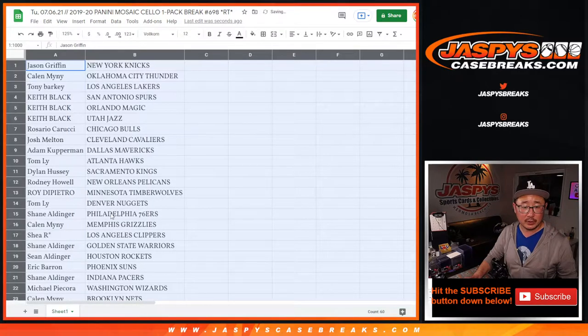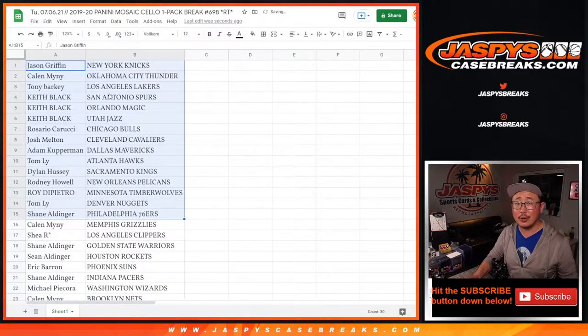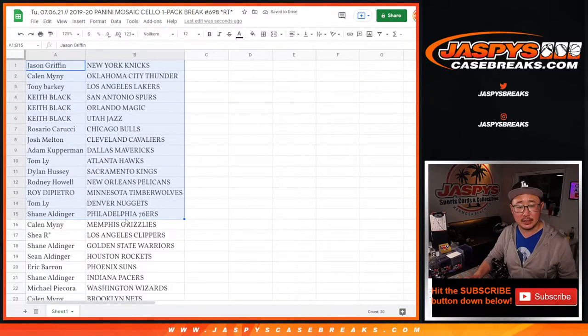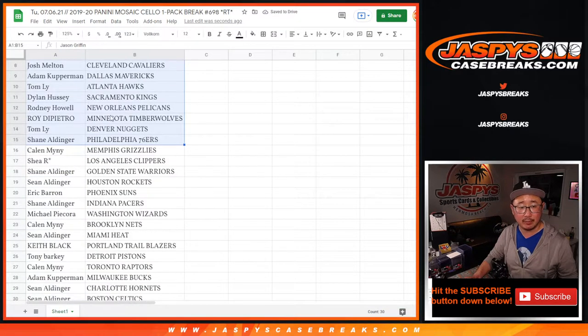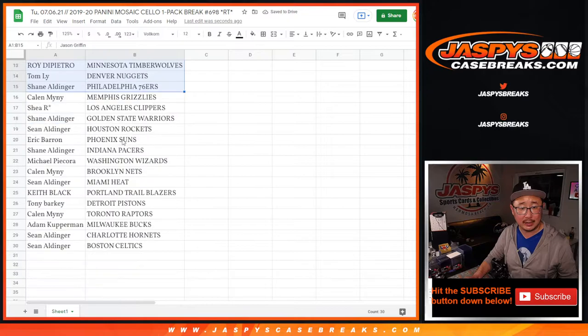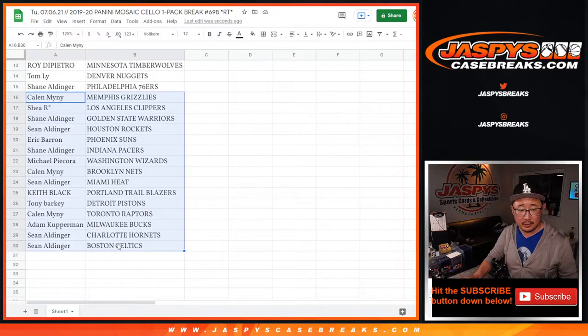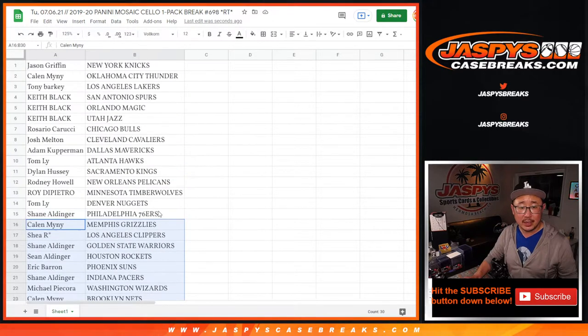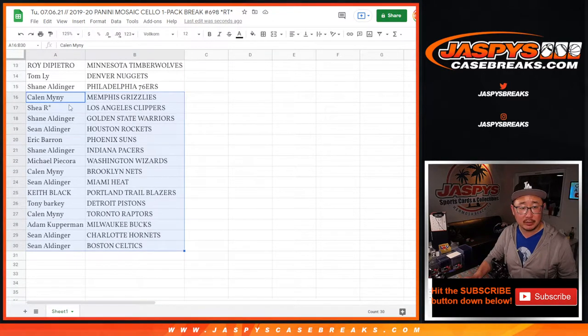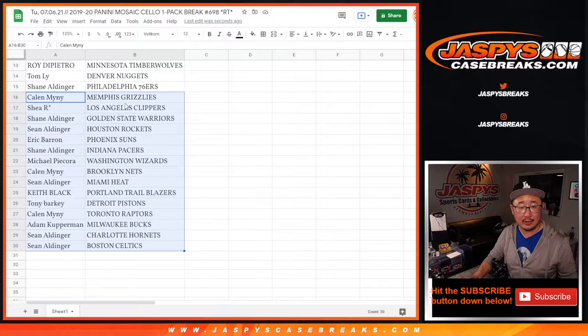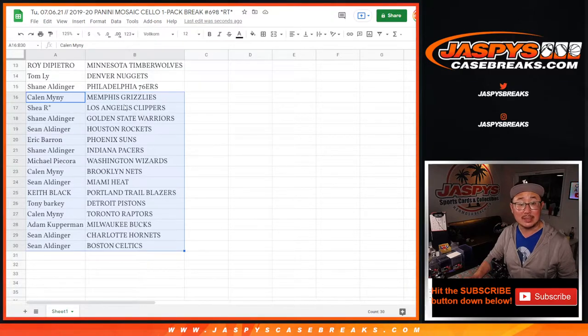All right, so here's the first half of the list right here. No trade windows in these filler breaks. But Rodney, you got the Pelicans in this. And who's got the, oh, then there's the Grizzlies right there. Callan, mine with the Grizzlies.